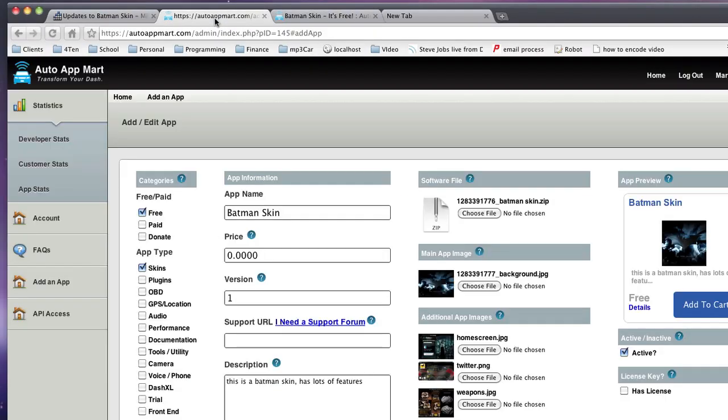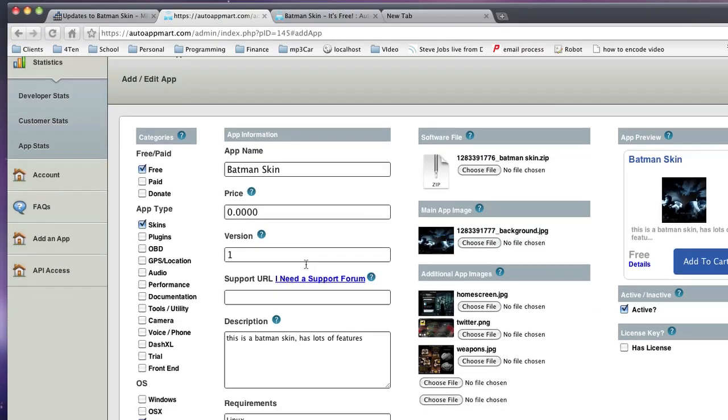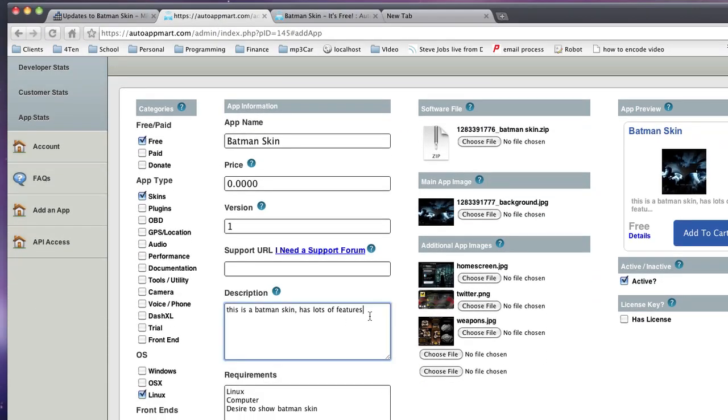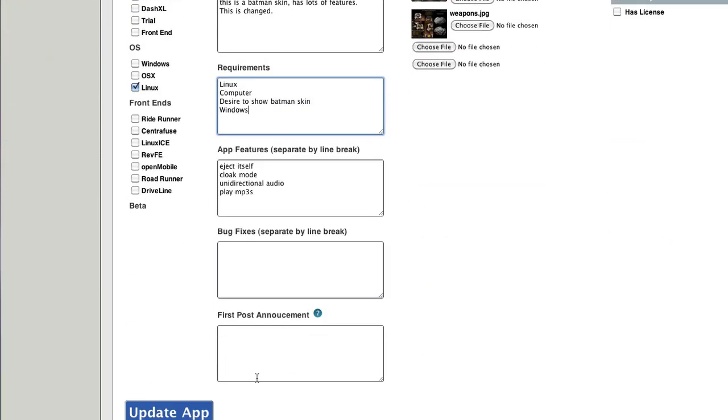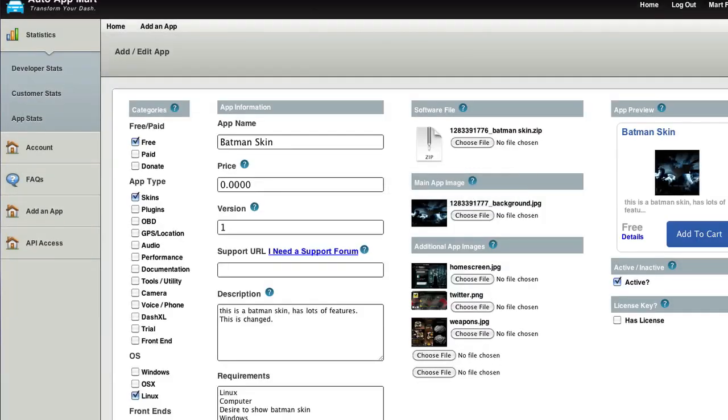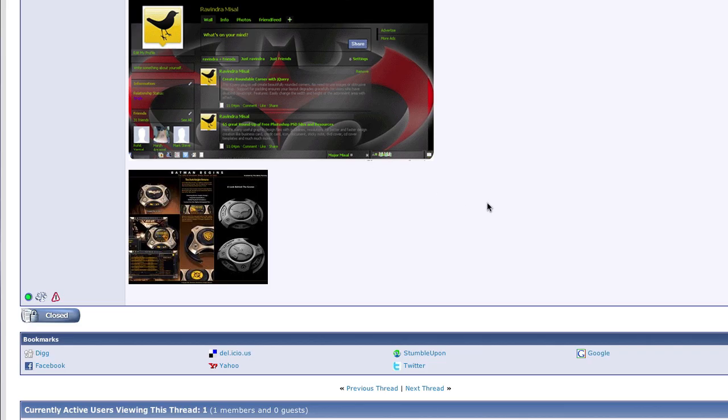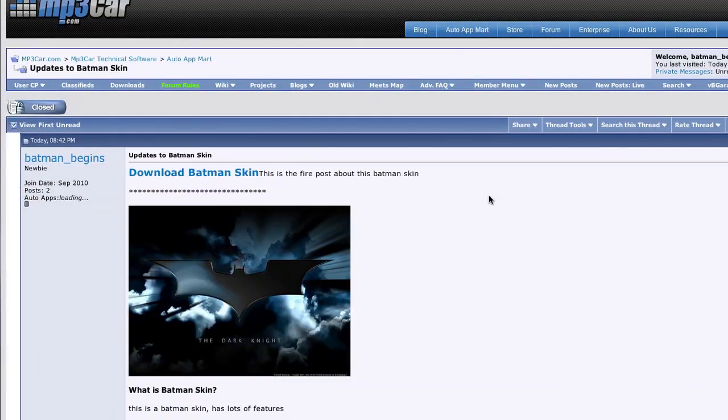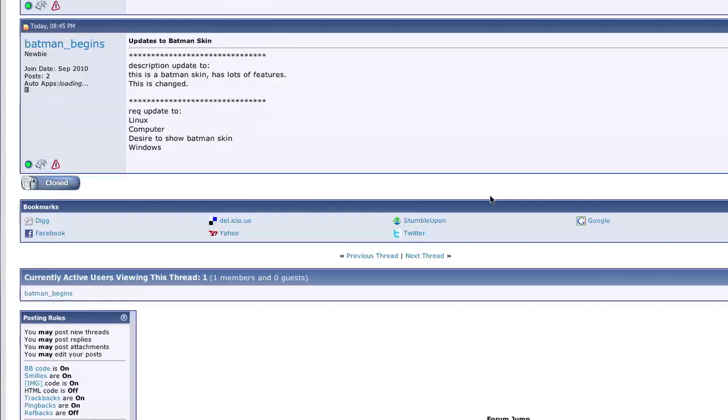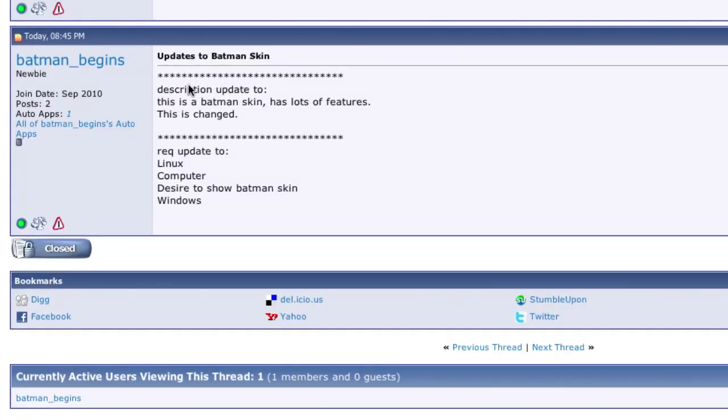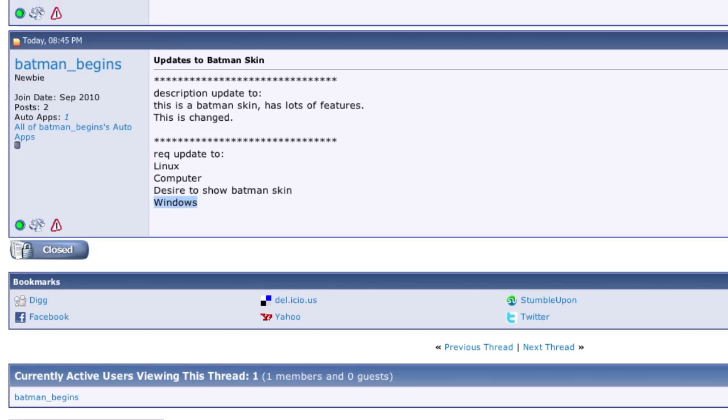And as we update the app, so let's go back in the back end here, and we'll change, we'll update, we'll say, this is changed. So we're going to change the description, and we're going to add a requirement. We're going to say, now you need Windows and Linux. So we're going to go ahead and update the app. And then if we go back to the forum here, we're going to go ahead and refresh this, and a new post is now created that shows that our descriptions changed and our requirements have changed, and it lists all the changes right here.